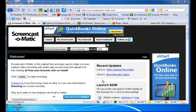Screencast-O-Matic is a free online tool to create screencasts. In other words, it records whatever is happening on your computer's screen as you narrate the process. This tutorial is an example of a screencast. I'm going to walk you through the process of creating your own using Screencast-O-Matic.